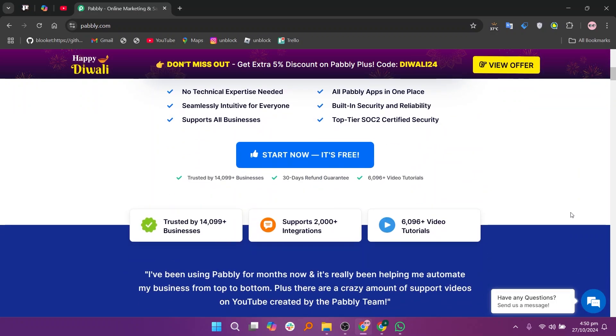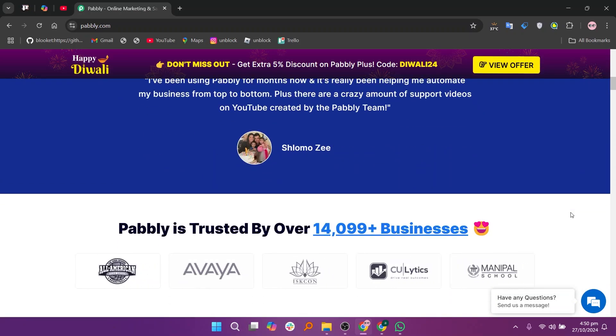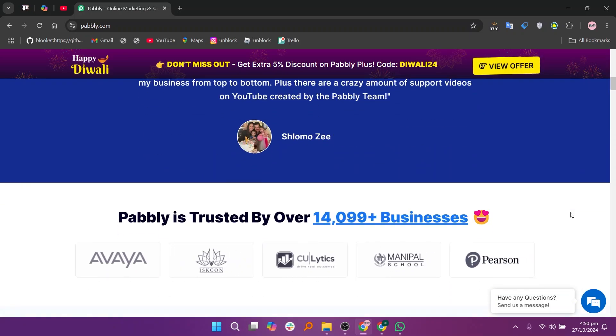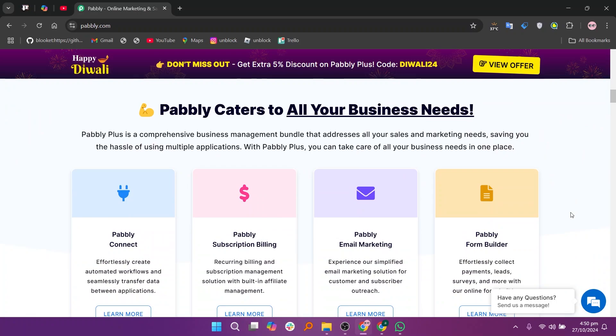Pabbly also provides essential automation tools and popular integrations, along with advanced features like data mapping and conditional steps.